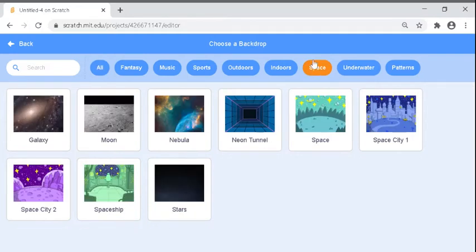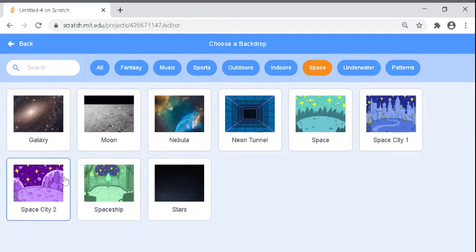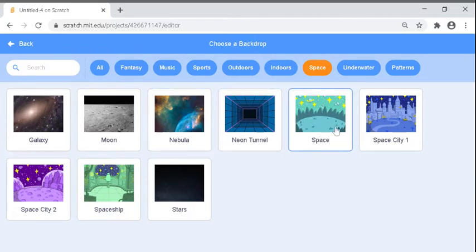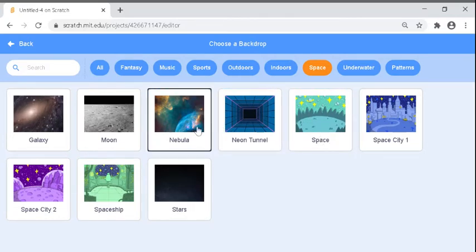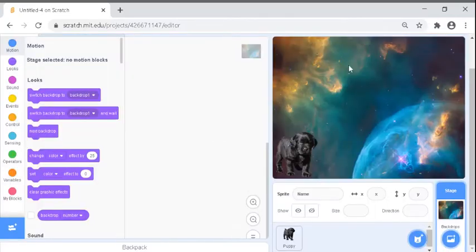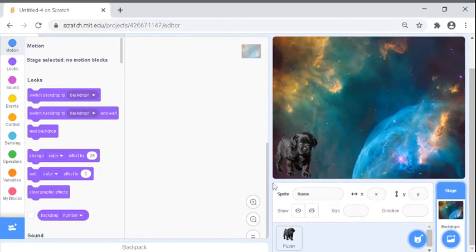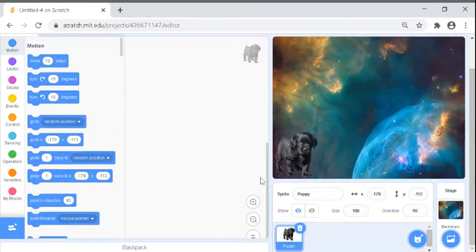Now we always want a backdrop, like a background. I like space, I don't know about you, but we're going to do this. Comment down below which one's cool. I'm going to do this and now this looks cool.